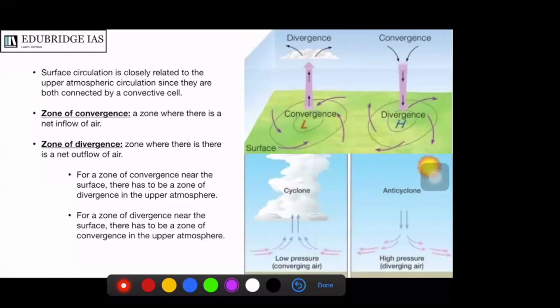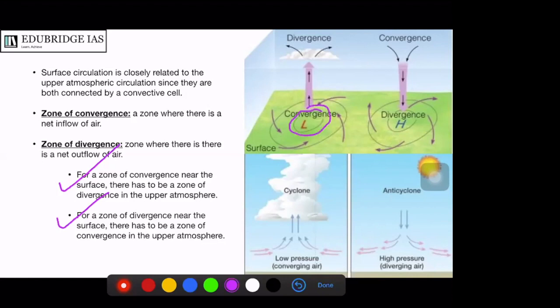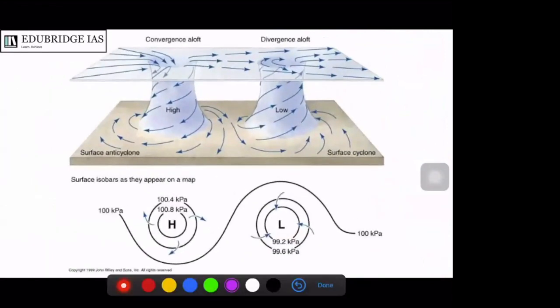A general rule is that for a zone of convergence near the surface, there has to be a zone of divergence in the upper atmosphere, and vice versa. In a cyclone, there is low pressure at the center, the Coriolis force makes the wind spiral, and the convective cell pushes the air upwards, creating a tower of strongly circulating warm winds.